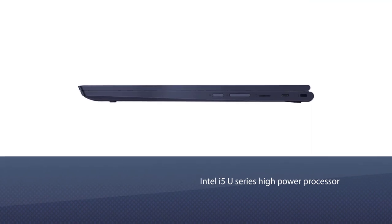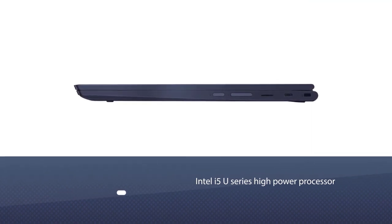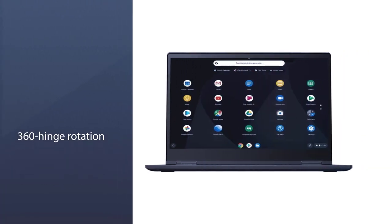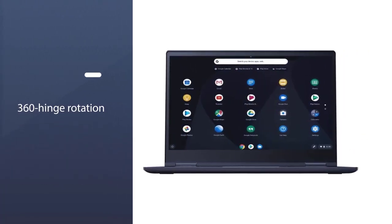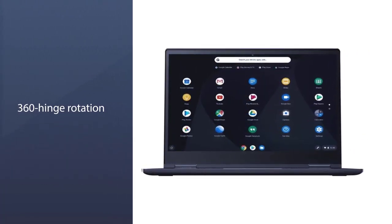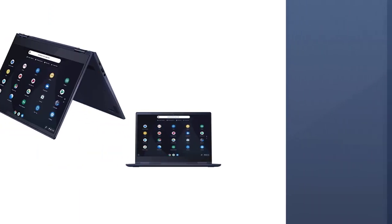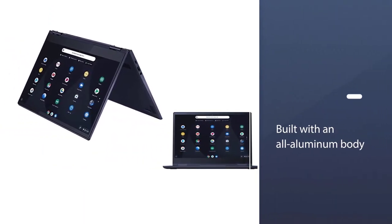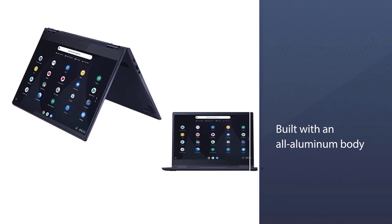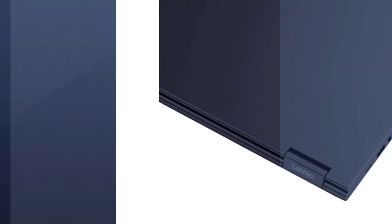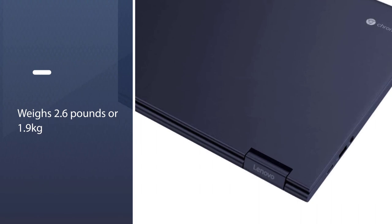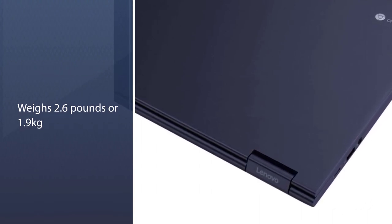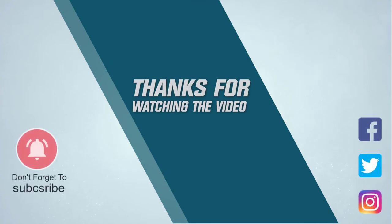Lenovo Yoga C630 is a big 2-in-1 convertible Chromebook with its 360-hinge rotation, make it a tablet whenever you need it or work with a keyboard to edit photos. It is beautifully built with an all-aluminum body with a midnight blue finish that gives a premium feel. It weighs 2.6 pounds or 1.9 kilograms which is quite comfortable to carry on the go. For more details, click the link in the description.